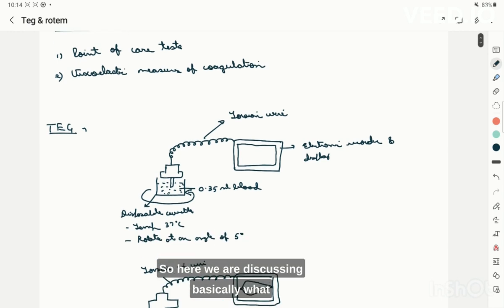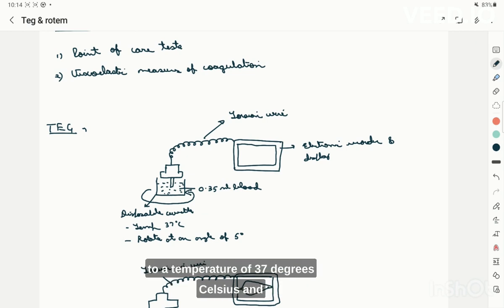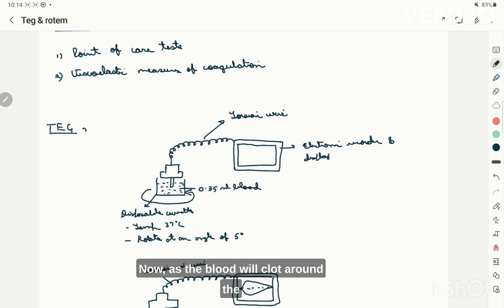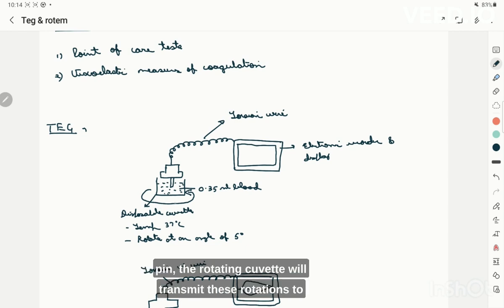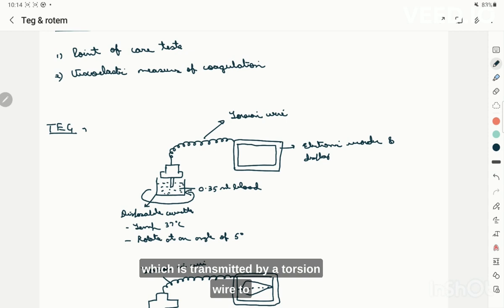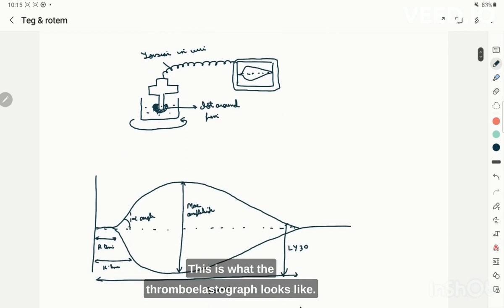The thromboelastography machine has a disposable cuvette which is heated to 37 degrees Celsius and rotates at an angle of 5 degrees. We put 0.35 ml of blood in this cuvette and then a pin is inserted into the blood. As the blood clots around the pin, the rotating cuvette transmits these rotations to the pin, producing torsion which is carried by a torsion wire to an electronic recorder and display.